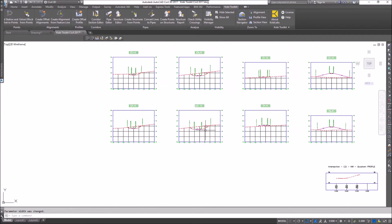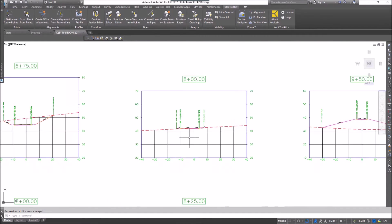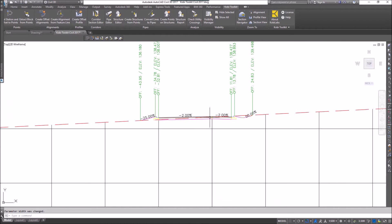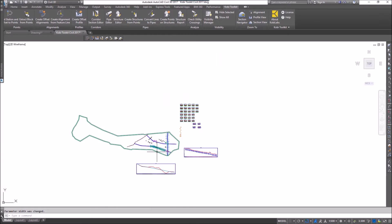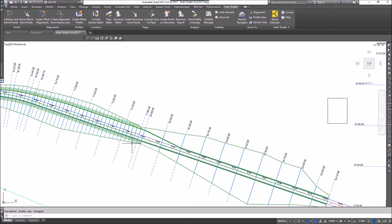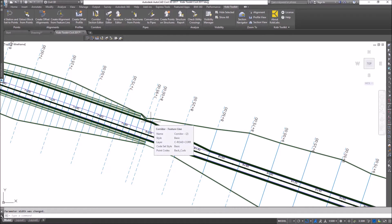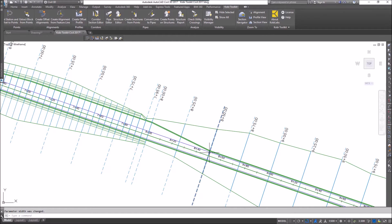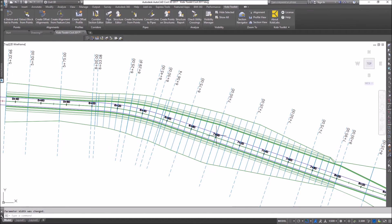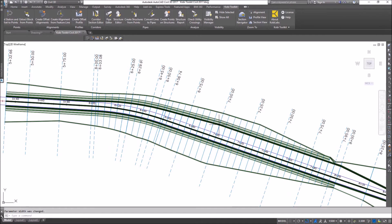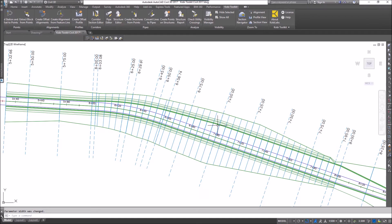If I zoom over to another cross section — here's 8 plus 00 — you can see I've got the wider lane here. Let's go to the plan view and see what I've done. Here you can see at 8 plus 00 I've widened this out and I have that 50 foot transition. Let's go over to 7 plus 00 — there you can see I've widened it out, and the transition is going all the way around this curve to station 6 plus 00.